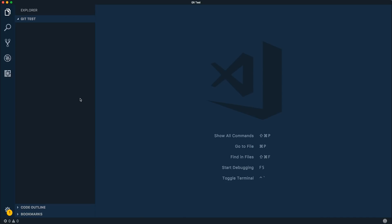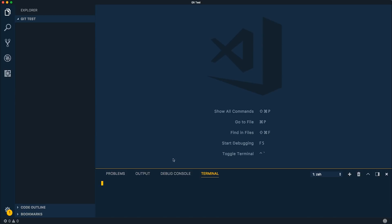So I'm starting here with a blank project, a Git test folder. Let's say I want to initialize this as a Git repository. If I were to start this as a Git repository in the command line, I would have to come in and type Git init. Not a whole lot of work but I still have to have a command line open.